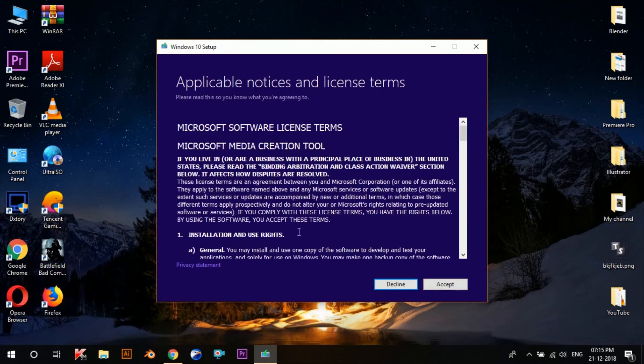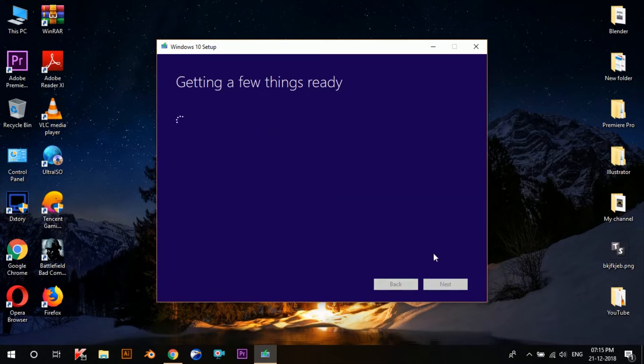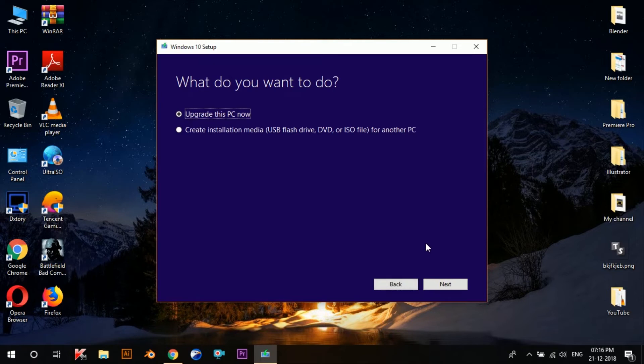So now once it's done, click Accept. Once you do that, you'll see this page which asks what do you want.